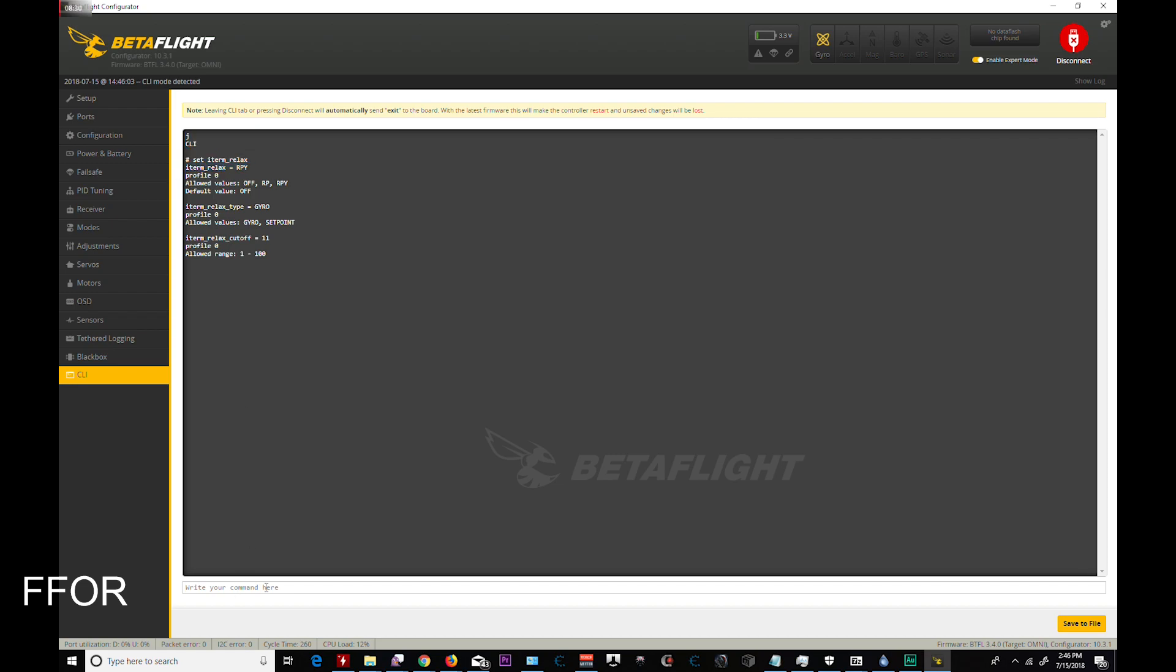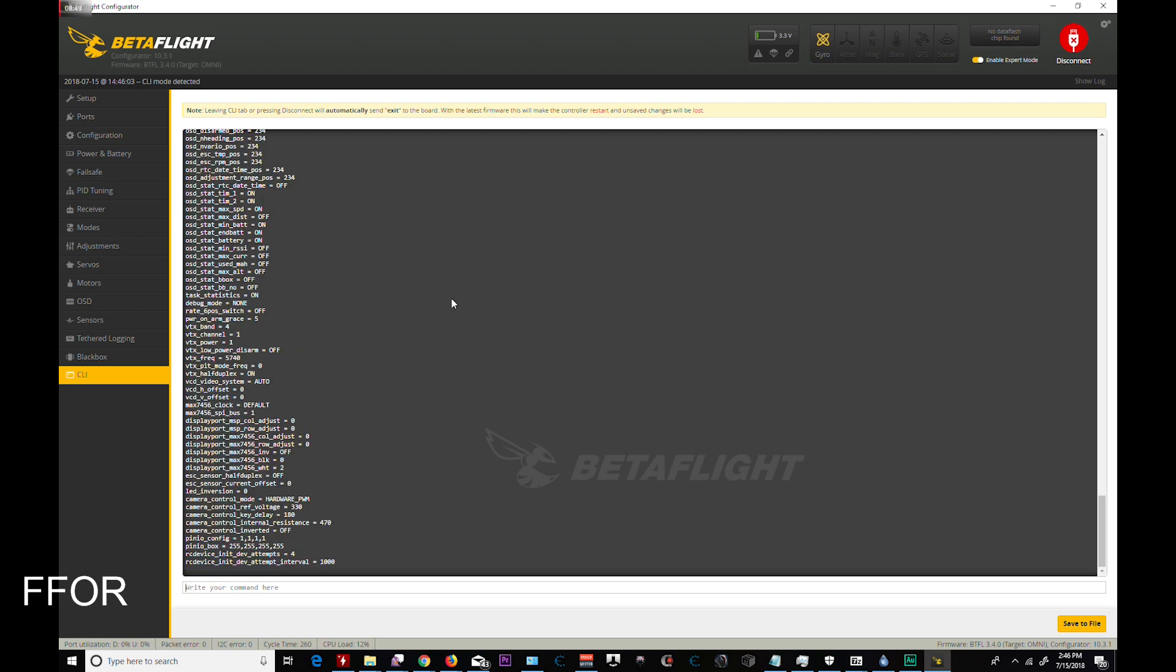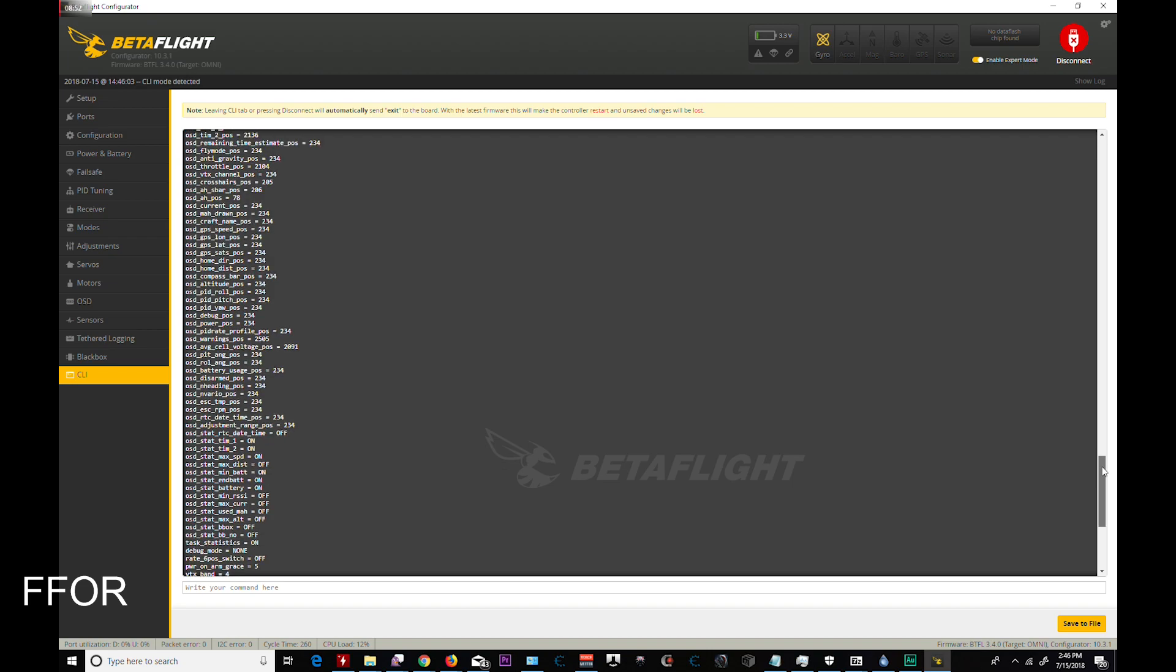So throttle smoothing is one that you want. And smooth type filter. RPY. And for me that those are the biggest changes that I have done to the leader 120. And we are going to take it for a test drive. Just looking through here. See if I missed anything.